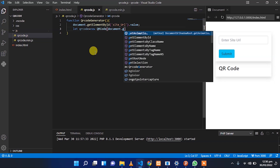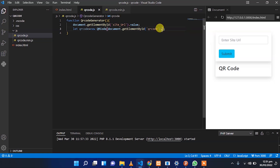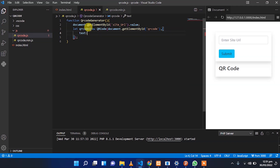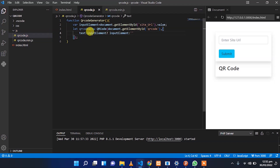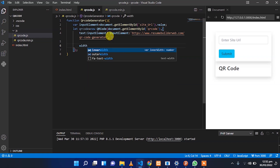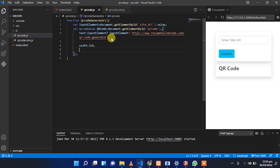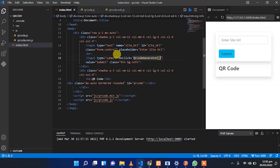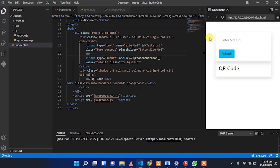To the QR code function we provide two things: the element where we're going to show the QR code, and some data in JSON format. The text will be the URL the user entered. We also provide the width and height of the QR code, the dark color set to black, the light color set to white, and the correctness level. Then we set the onclick function on the submit button to call that function.